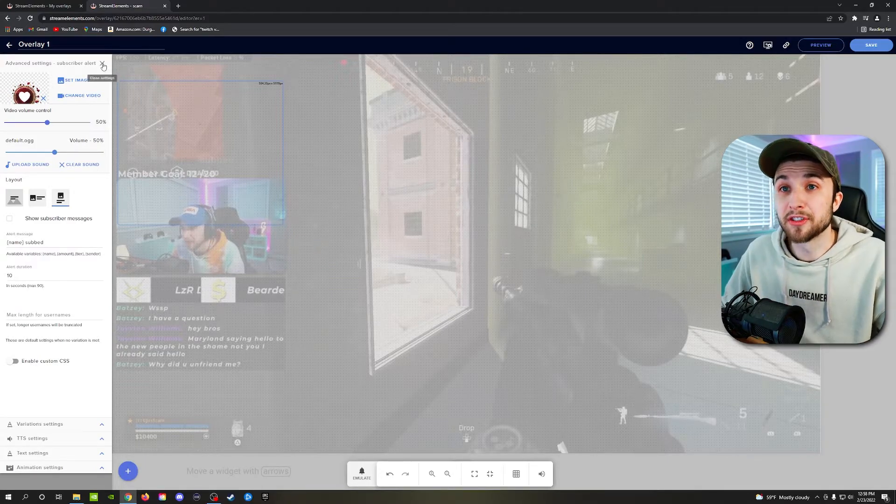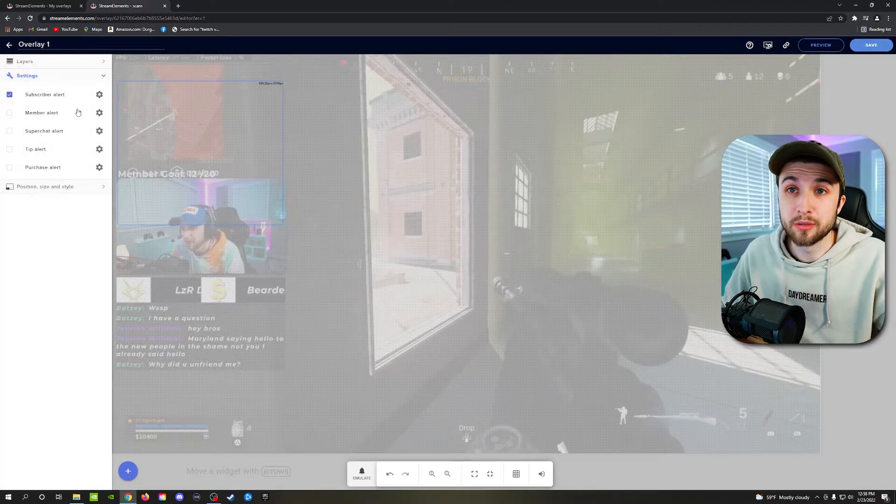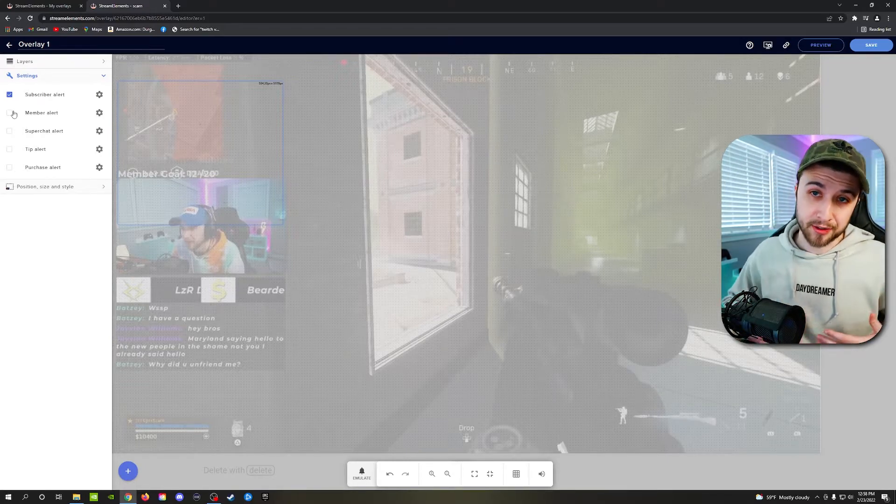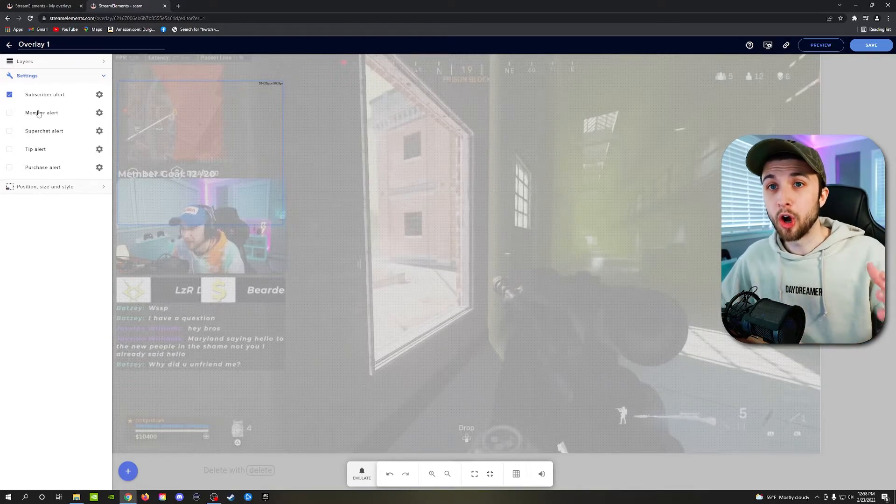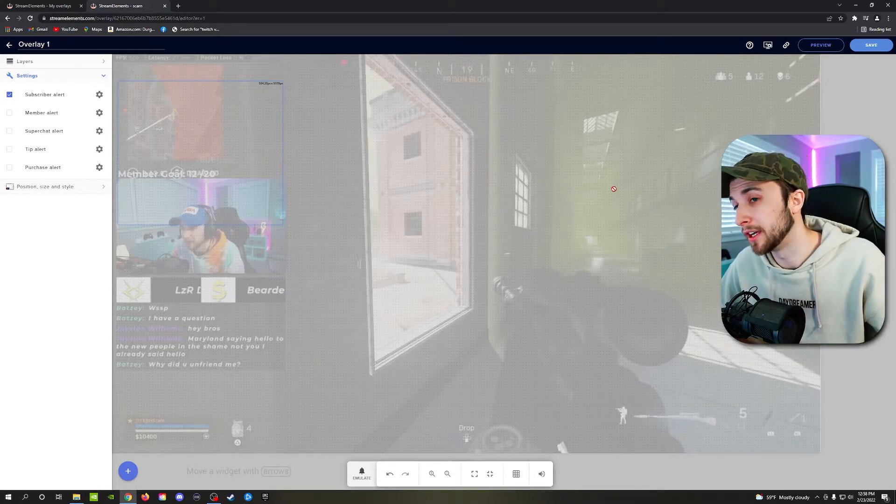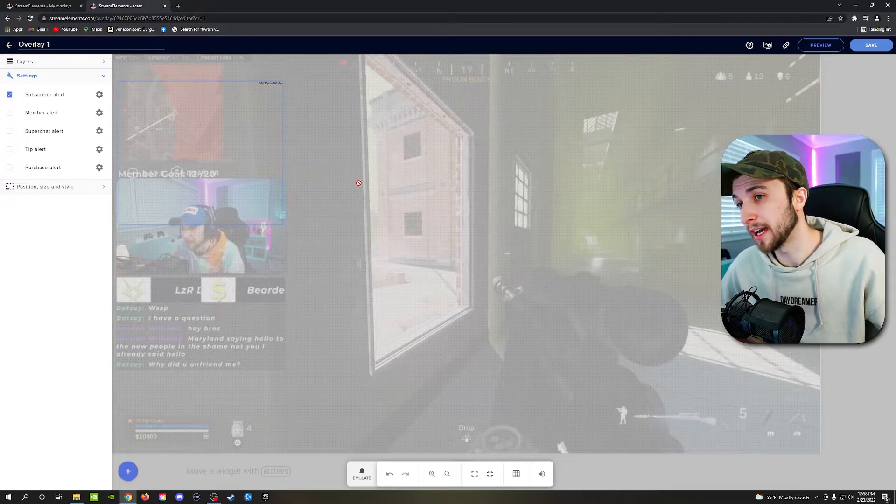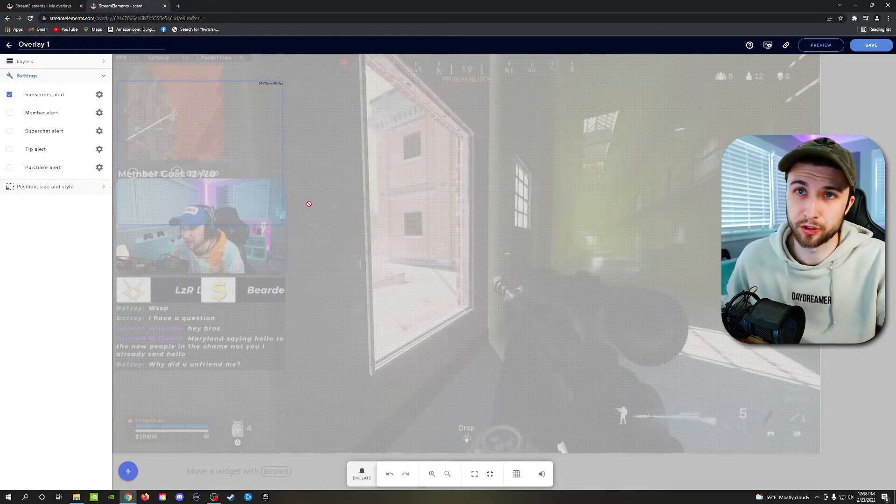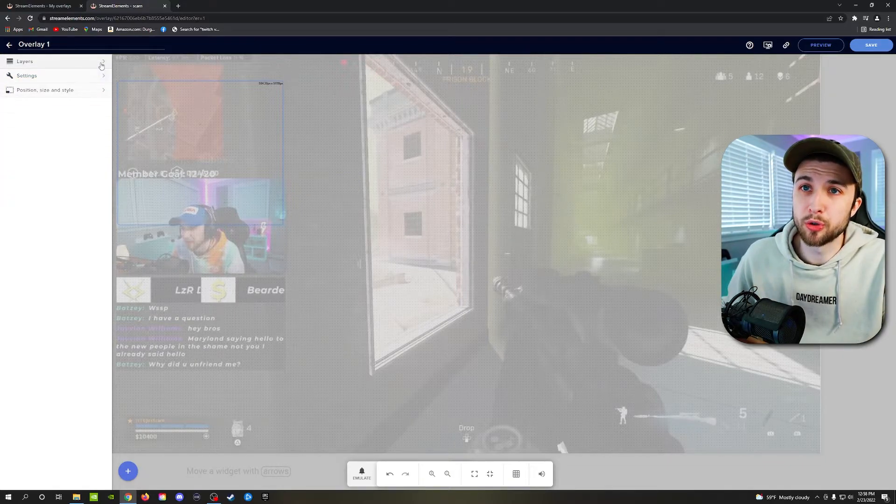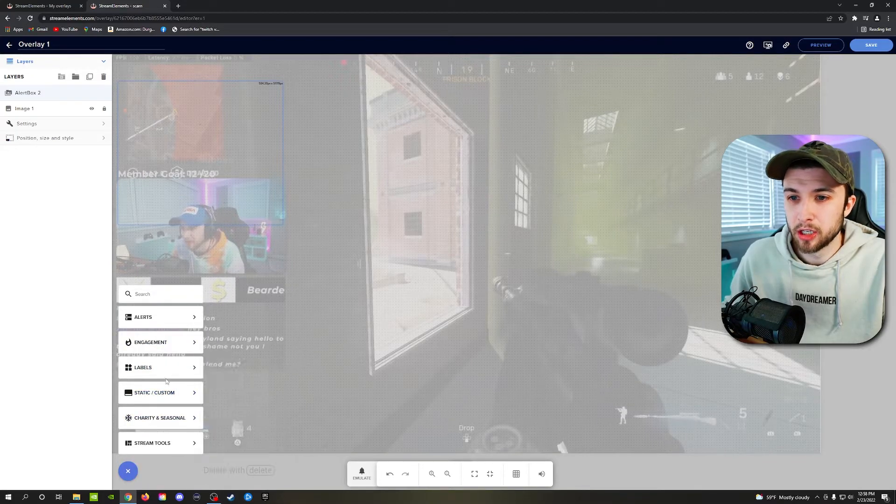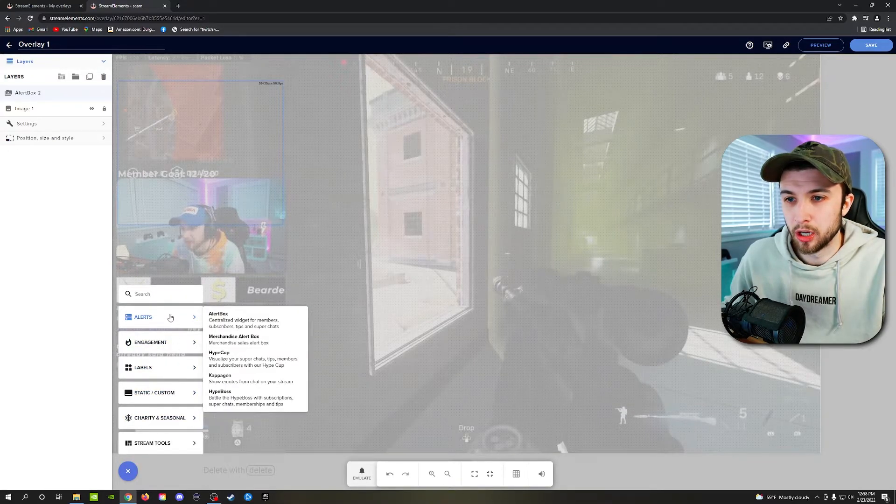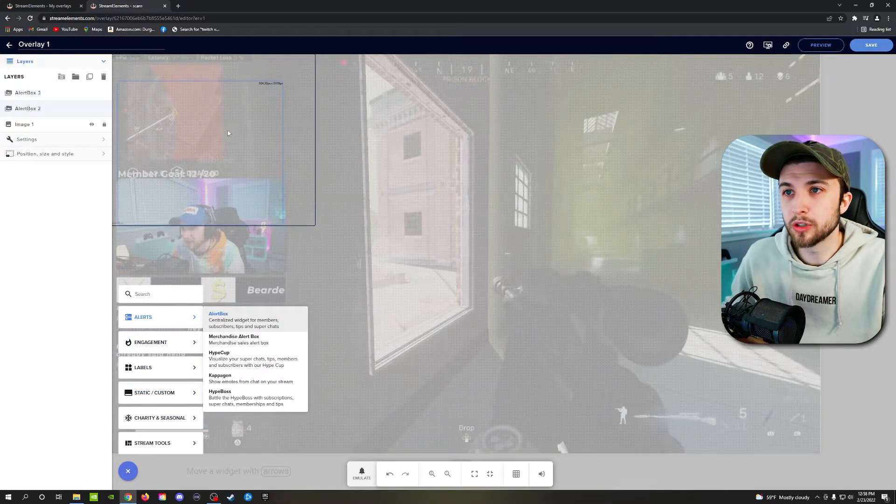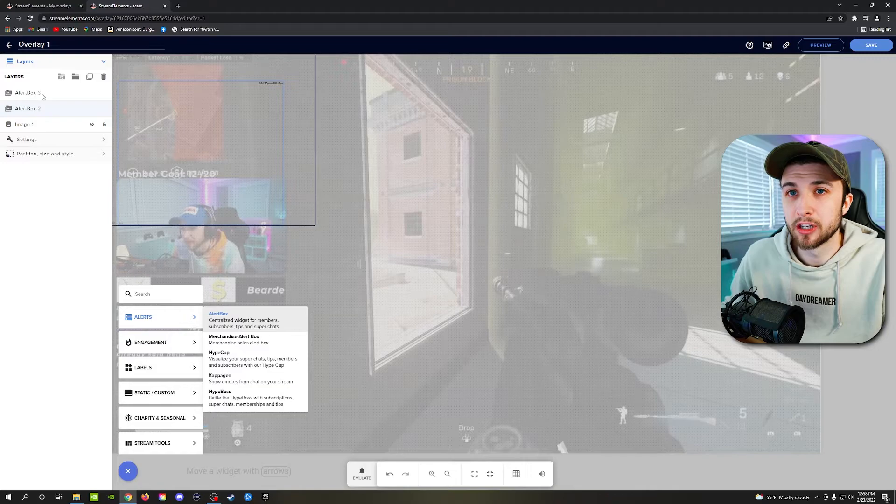And now after this, obviously we want members, super chats, tips, all the paid things to show up on a different part of the screen. I want them to show up here on the right hand side of the screen. So we can go to layers. We can go to add a alert box, add a new alert box.